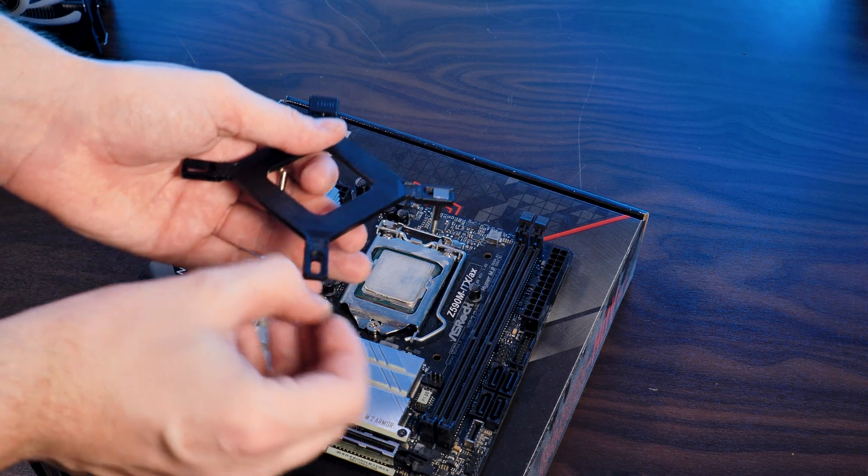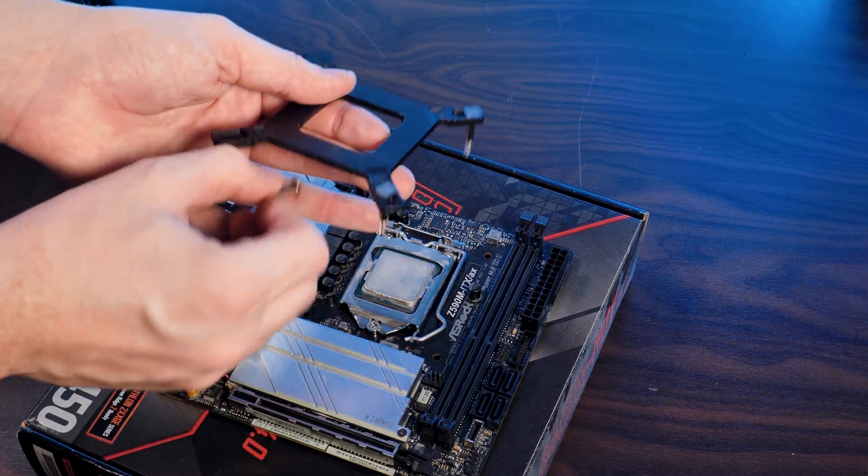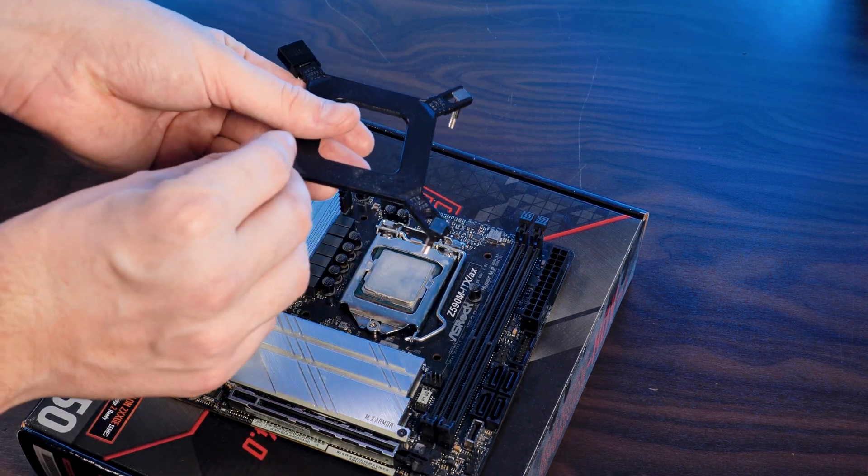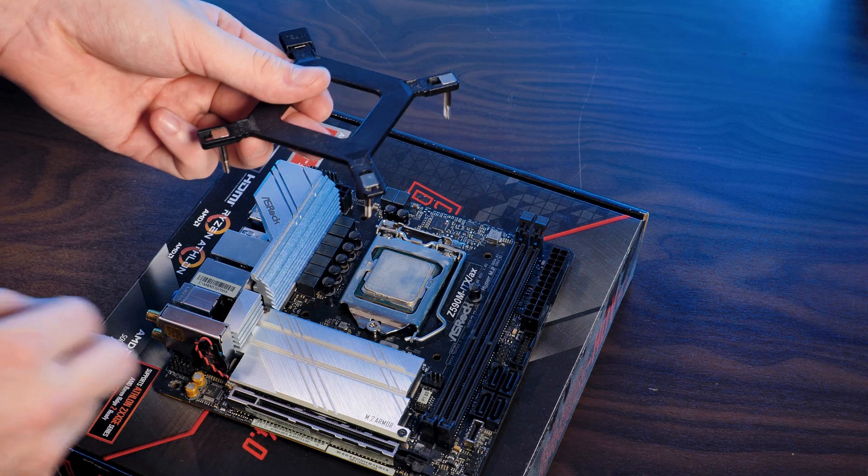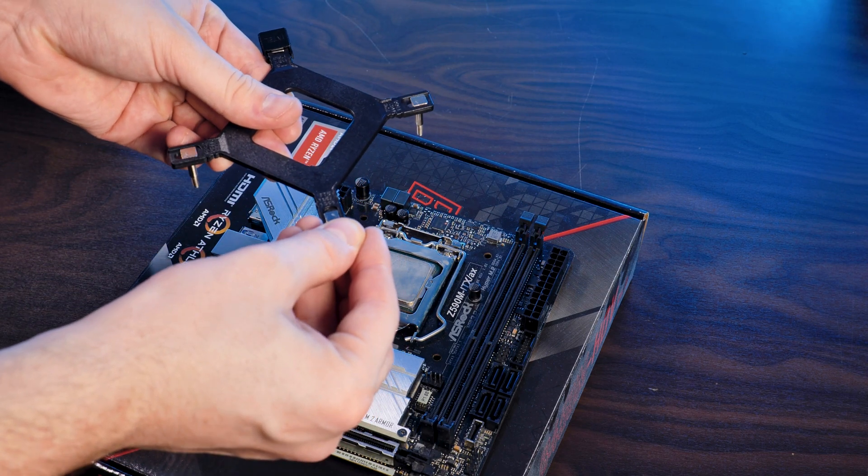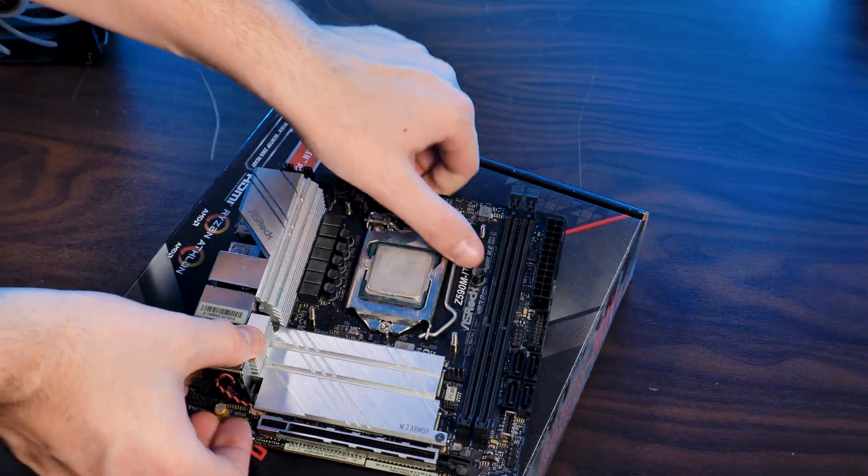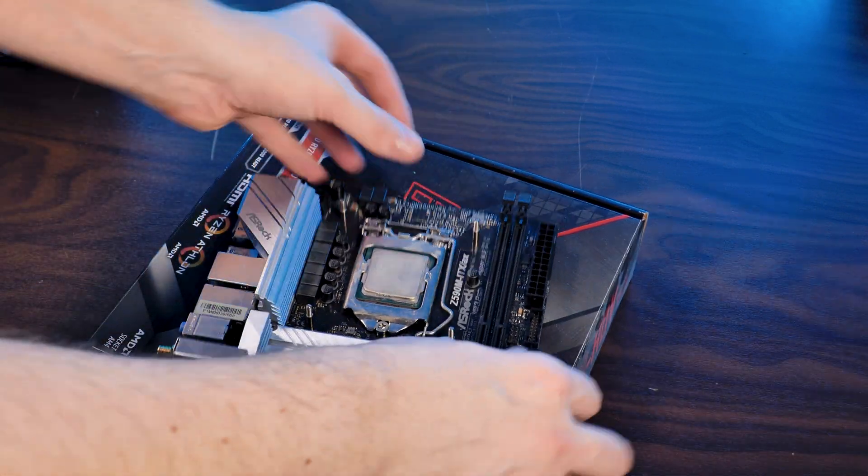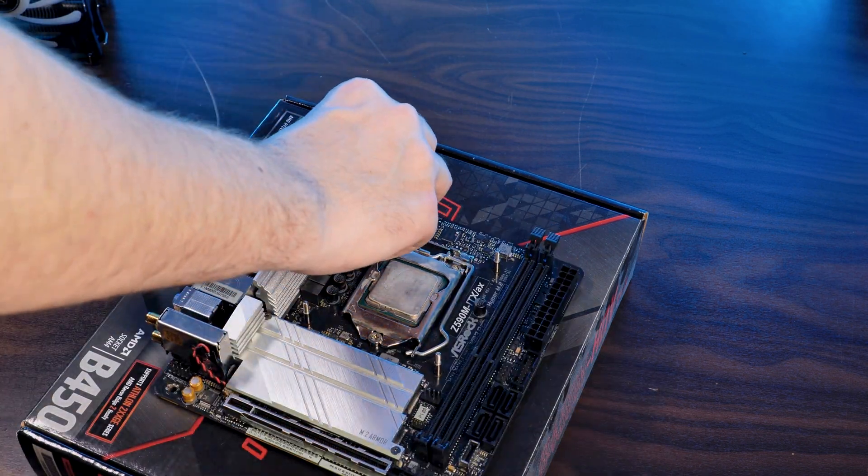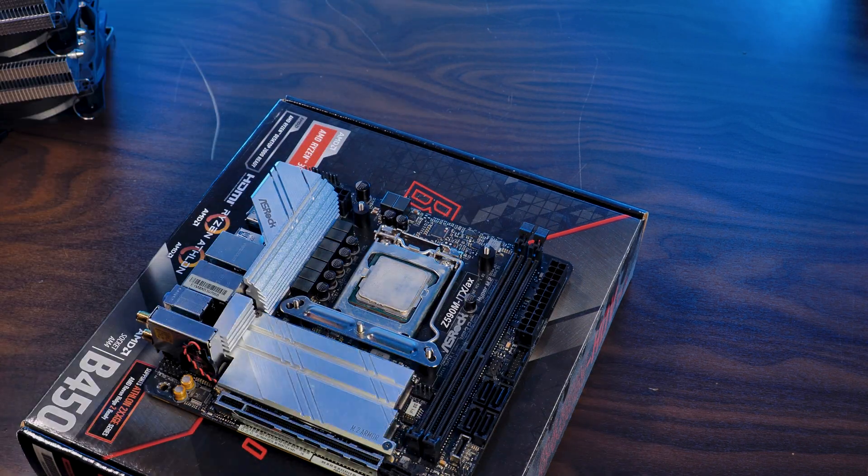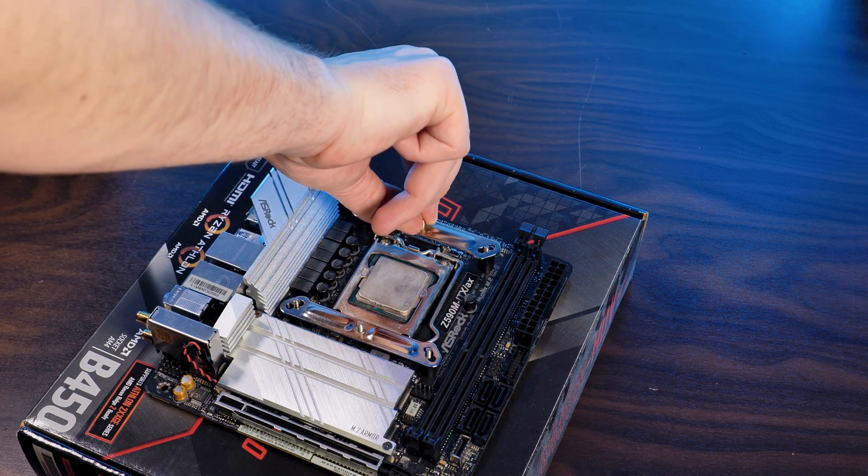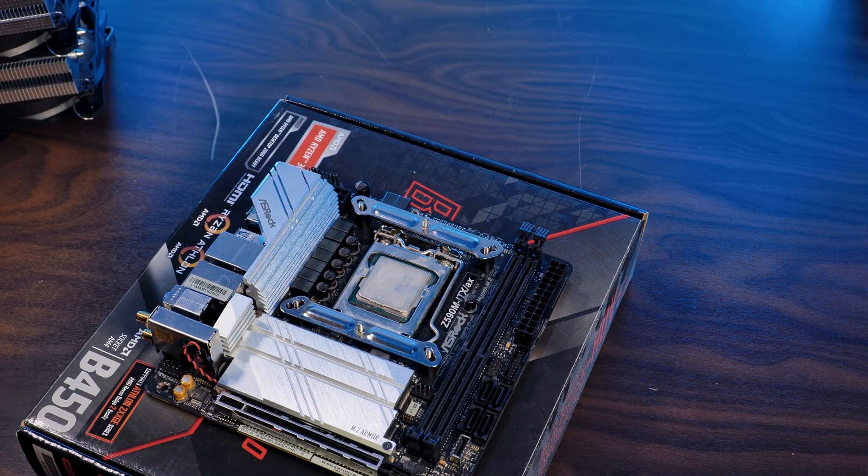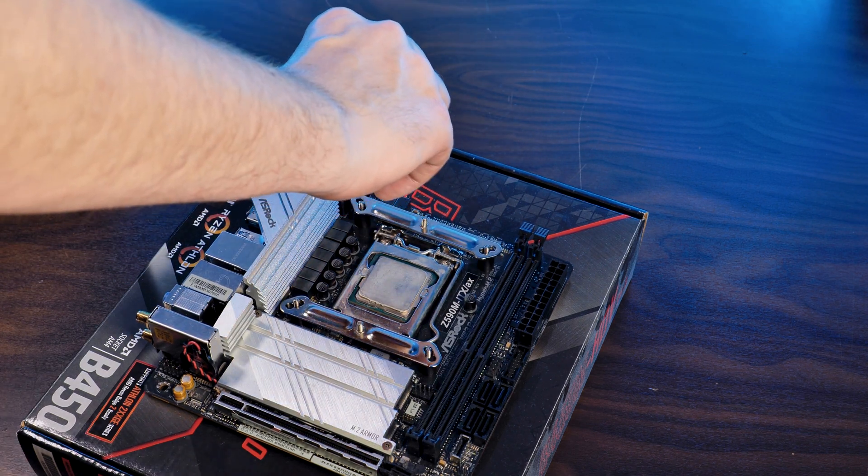Over on Intel's side, we need to use the provided backplate and position the screws into the hole on each end of the position marked with your socket. After placing the backplate behind the motherboard, we can continue by positioning the spacers with the brackets on top in an inwards pointing orientation and screw it down using the thumb screws.